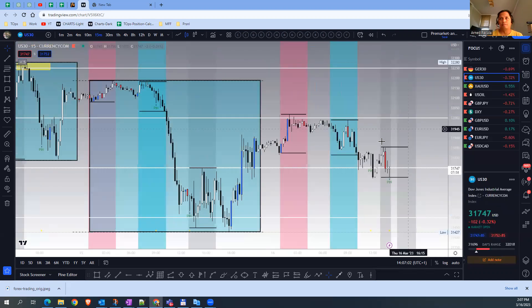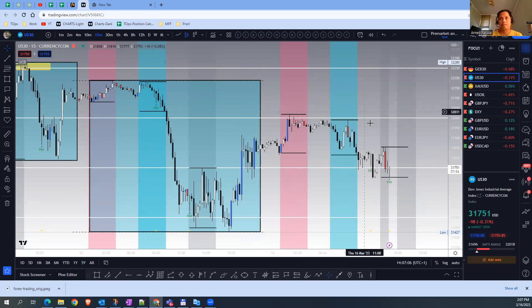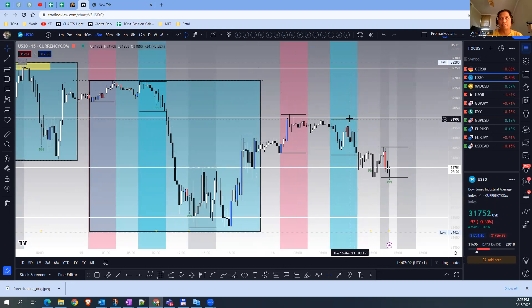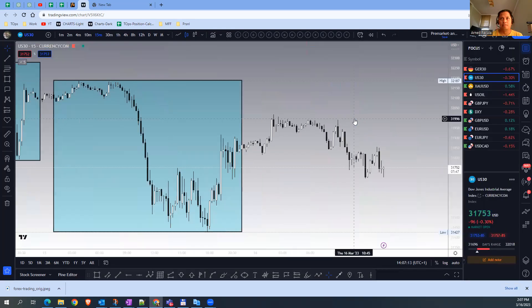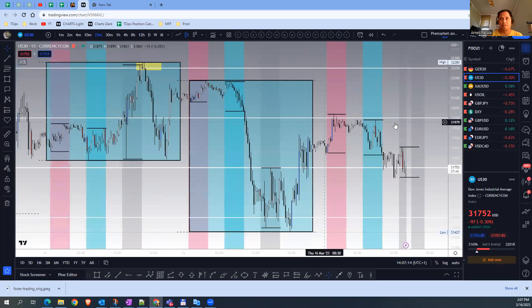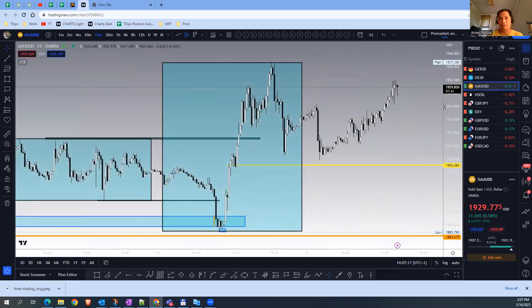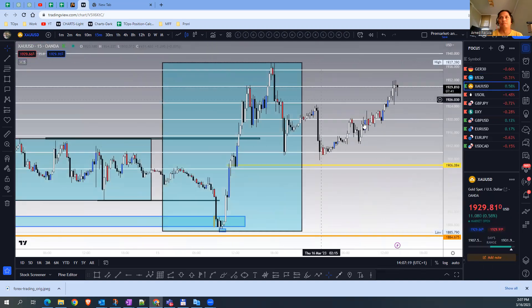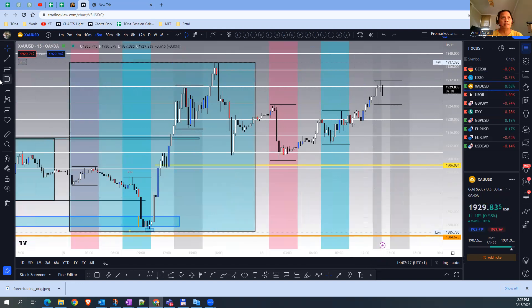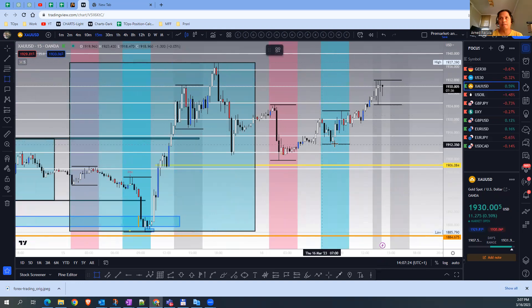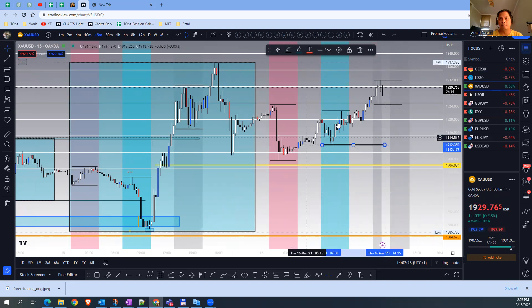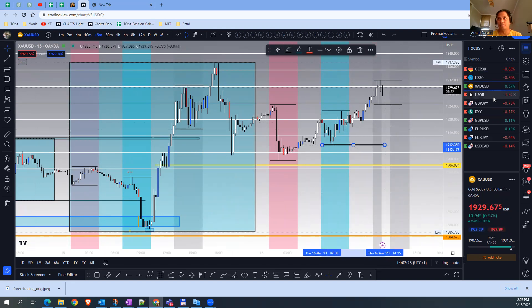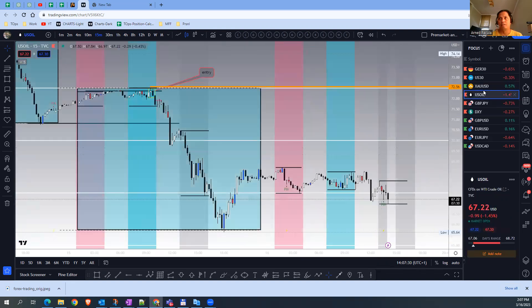US 30 also did not break any previous high or low and did not do a stop hunt above the London session, so I'll go to the next one. Here I am long, but it did not do a stop hunt below the low of the London session for U.S. oil.